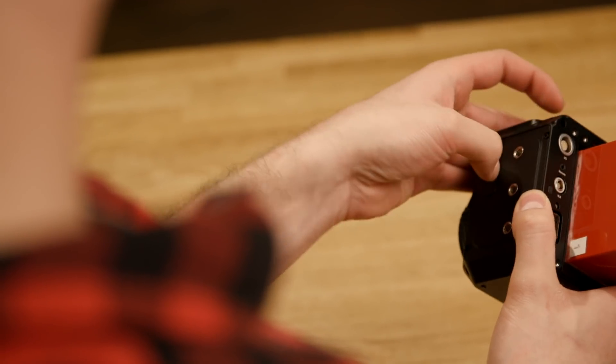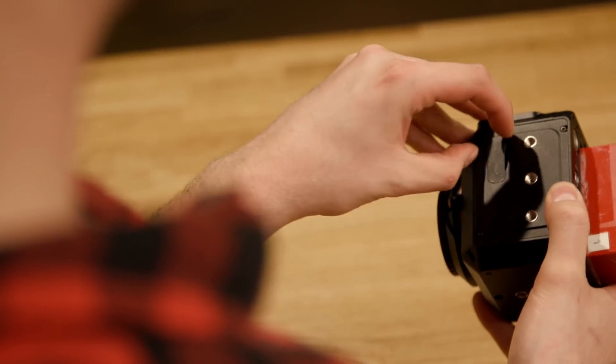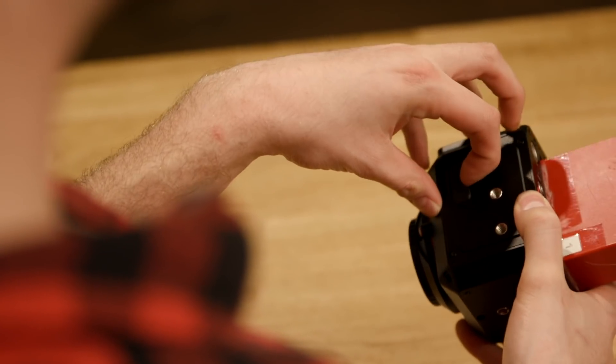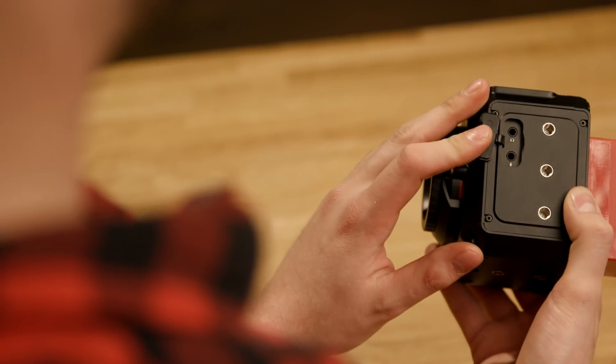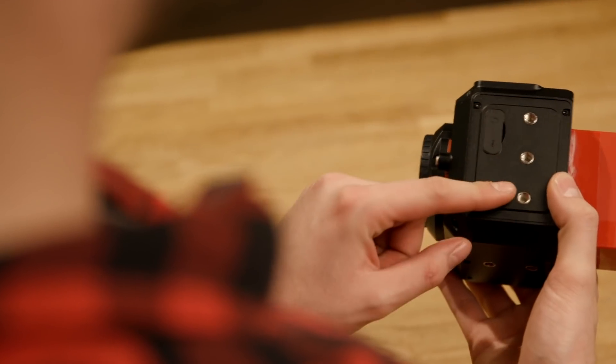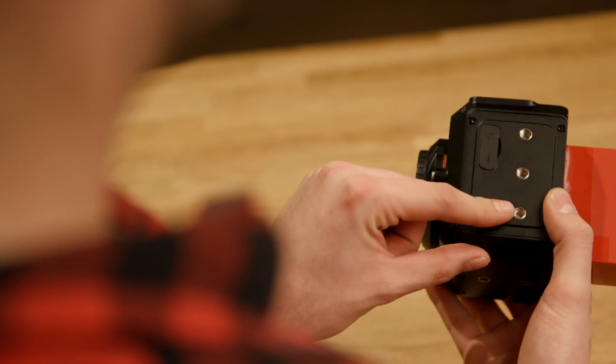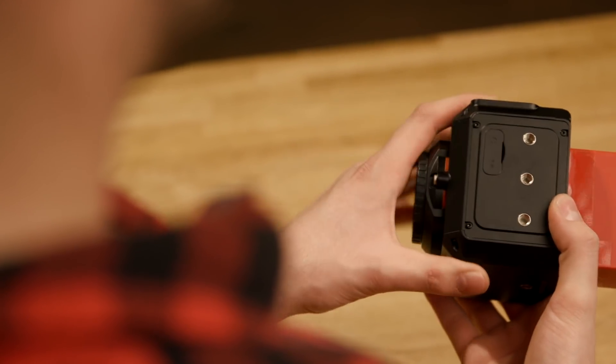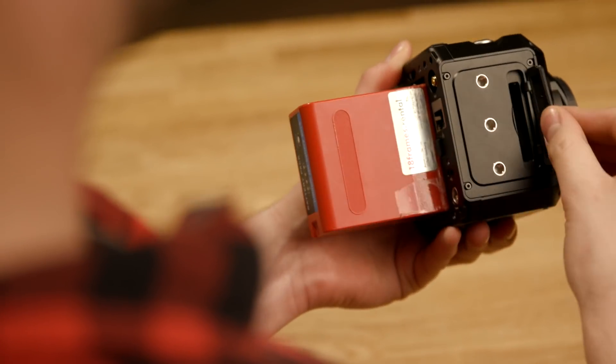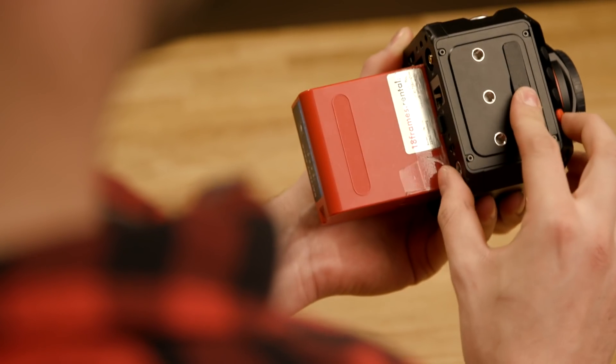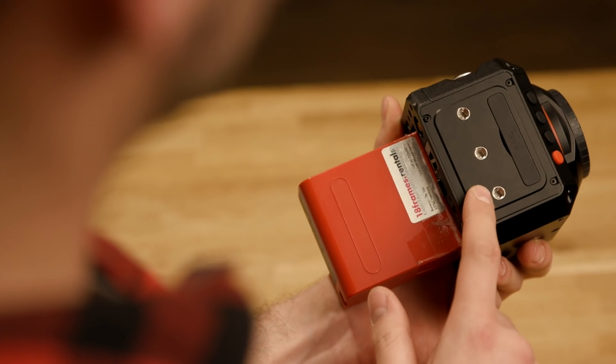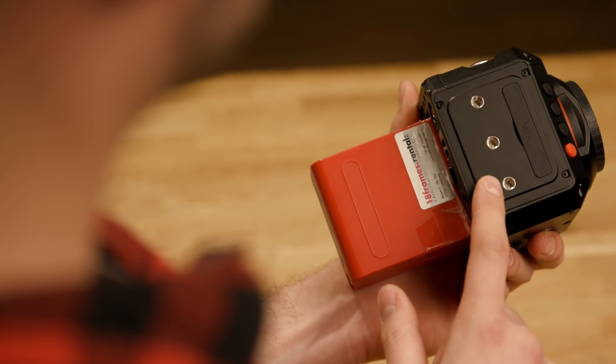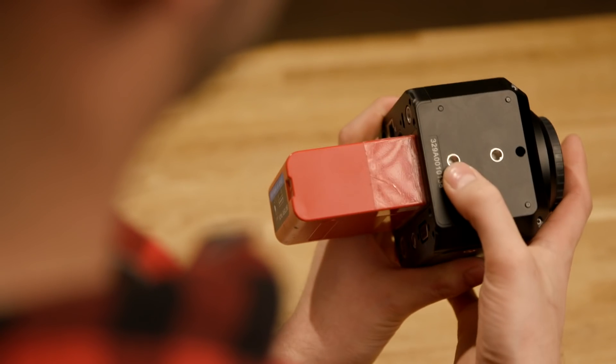We got our 3.5 millimeter jacks for audio and microphone as well as three one quarter inch mounting screws. Taking a look on the right hand side, we got our CFast 2.0 slot and three quarter inch mounting threads as well.